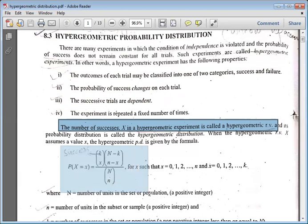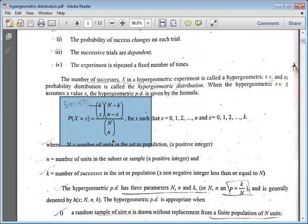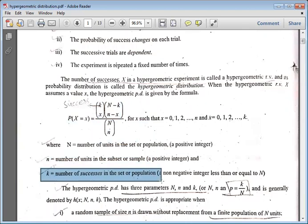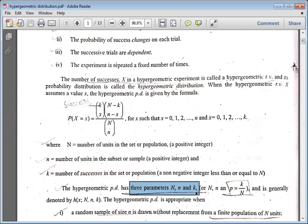The formula uses the following parameters: N is the total number of units in the population. For example, if we have five men and five women, then total population N equals ten. Small n is the number of units in the sample, and K is the number of successes in the population. Hypergeometric distribution has three parameters: capital N, small n, and K, whereas binomial distribution has only two parameters: n and p, the probability of success.